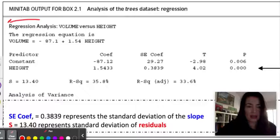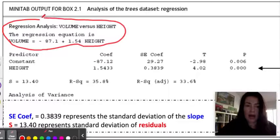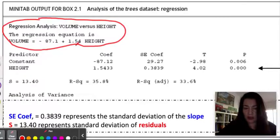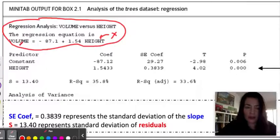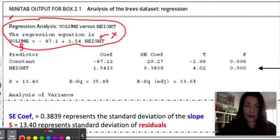This is a regression analysis between volume versus height. Not always are you going to be given this part in a computer output, but I can see that this is volume equals negative 87.1 plus 1.54 times the height. This tells me that our x variable is height and our y variable is volume, which is our predicted value. This may or may not be given on a computer output, so I'm going to cross this out.